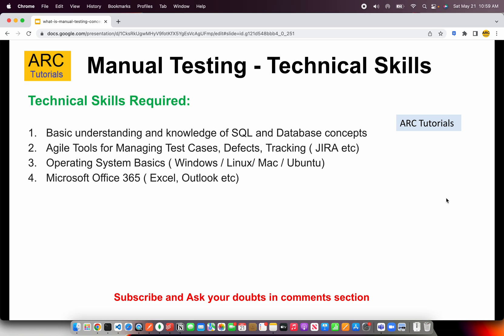Now let's talk about some of the technical skills required for manual testing. If you want to make a career in manual testing, you need a basic understanding and knowledge of SQL and databases. You don't have to learn how to optimize a query or improve performance, but you should know the basics of SQL — tables, rows, select queries, insert, update, delete, joins, and the like. You don't have to go into complex scenarios, but you should be able to work with basic knowledge.